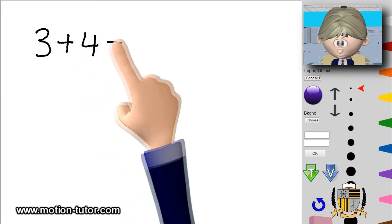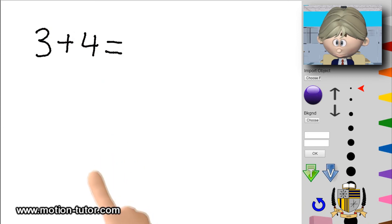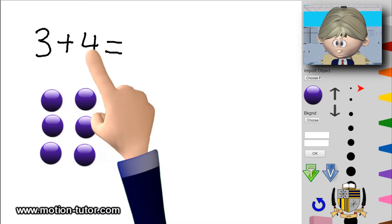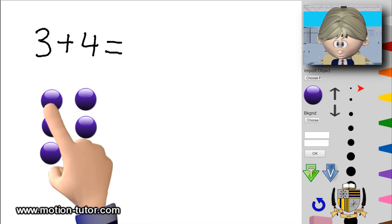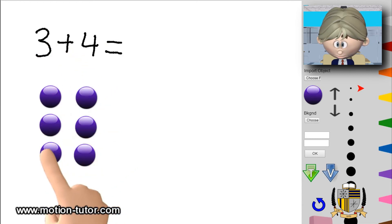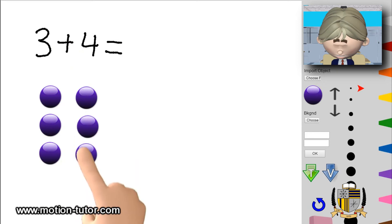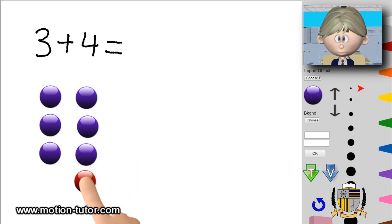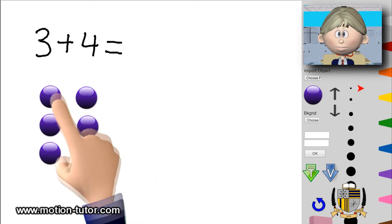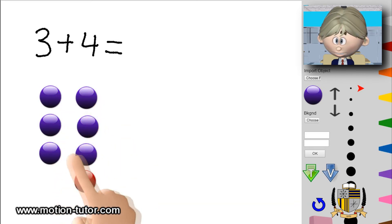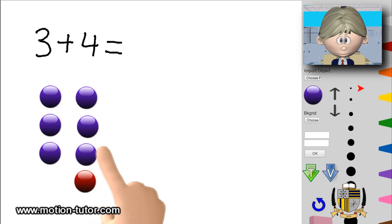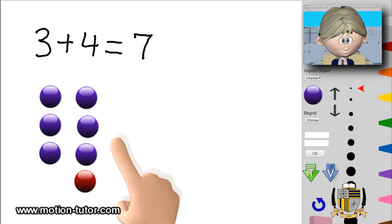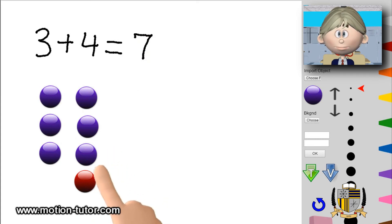Let's look at three plus four. I can look at it as three and three — I know that's going to be six. And since this is four, it's one more, so I know it's going to be seven. Looking at three plus four, I can get a double out of it, which is six, and since four is just one more than three, I know it's going to be seven. So three plus four is equal to seven.